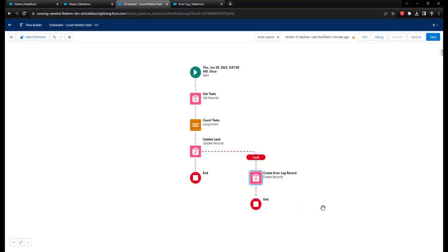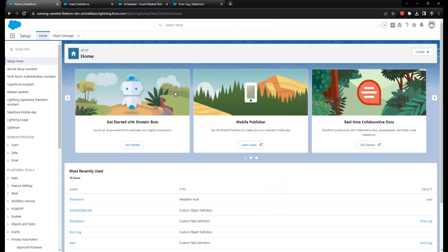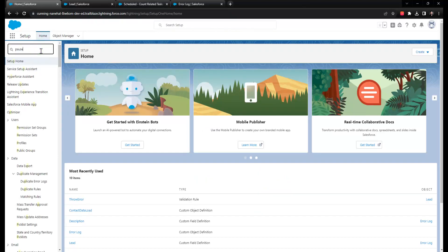And if doing all this development feels like too much work, you could consider skipping a fault path in the scheduled triggered flow, and instead rely directly on the paused and failed flow interview tab in the setup menu.